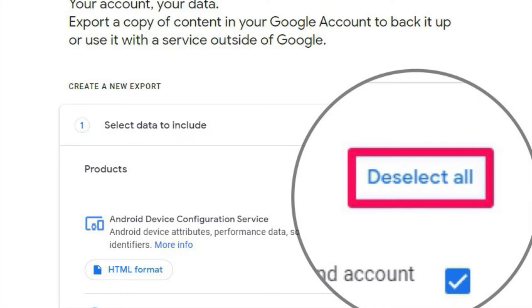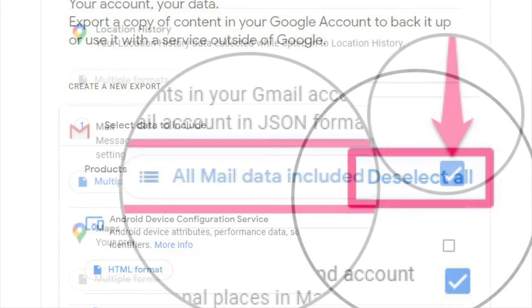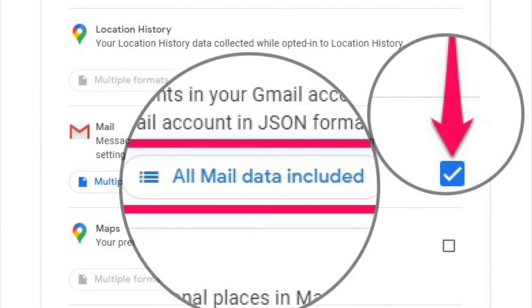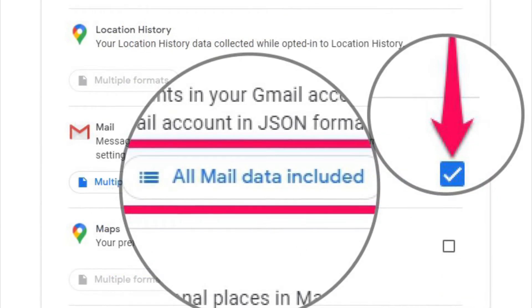Next, you'll need to click on the Deselect All option located right at the top. This is because your data from other Google services are selected too. Now scroll down and check the box next to Mail.